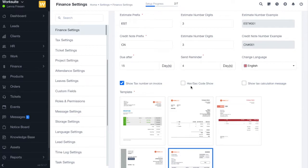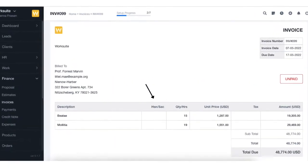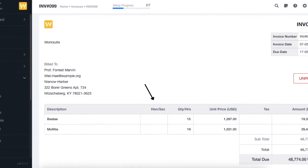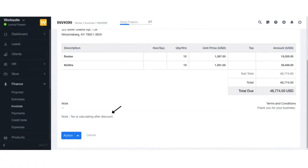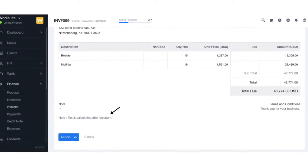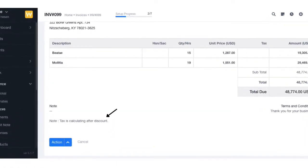Next we have the HSN code option. If you want an HSN column in your invoice, you can enable or disable this option. The HSN code column will be shown in the invoice when enabled.